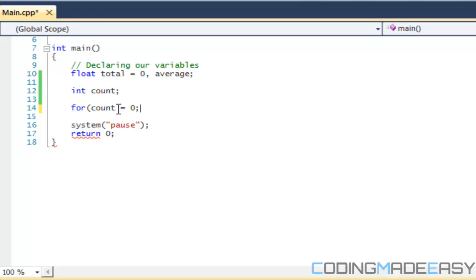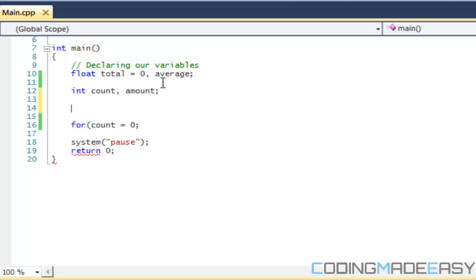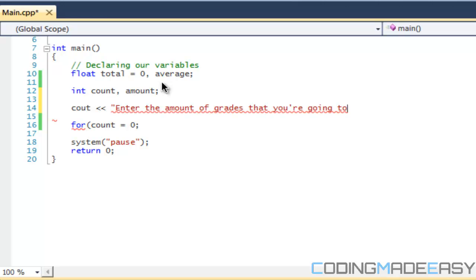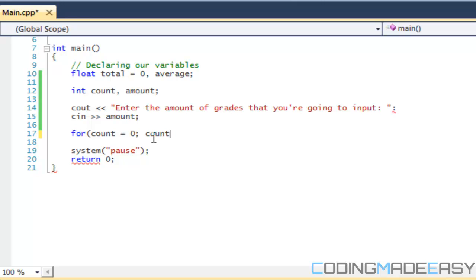So what I have is a variable called count and we're going to say count is equal to zero. To define the three different sections of a for loop, we exit each section by doing a semicolon beside it. So we set our value, our counter value equal to zero. So our second thing is the condition or the statement. We're going to have another variable called amount. So we're going to make a cout statement and say enter the amount of grades that you're going to input. And we're going to use cin and input amount. We're going to say the condition keeps on looping as long as count is less than the amount.